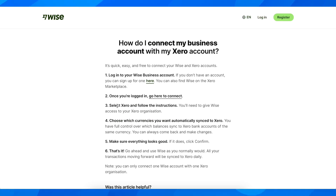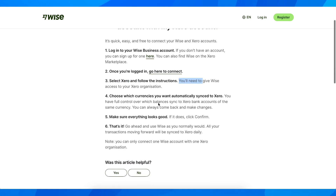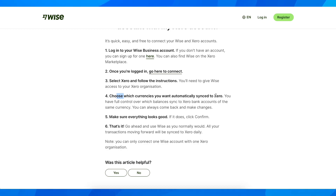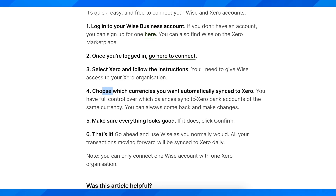The next step is to select Xero and follow the instructions. You need to give WISE access to your Xero organization and choose which currency you want to automatically sync to Xero. You have full control over which balances sync, and you can also manage bank accounts of the same currency and come back to make changes later.